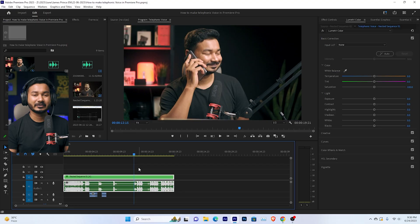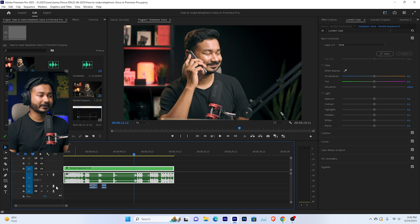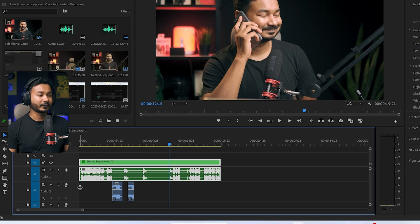Before making the telephonic effect, first I need to record the voice. If you have a video clip already that you have recorded, then you can use the effect to convert that voiceover into a telephonic voice. But in my case I need to record the voiceover first, so I am just going to record a voiceover here on this track.